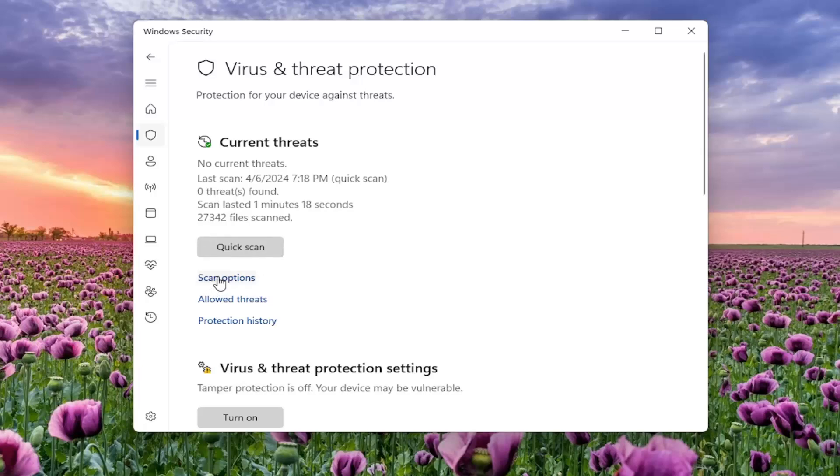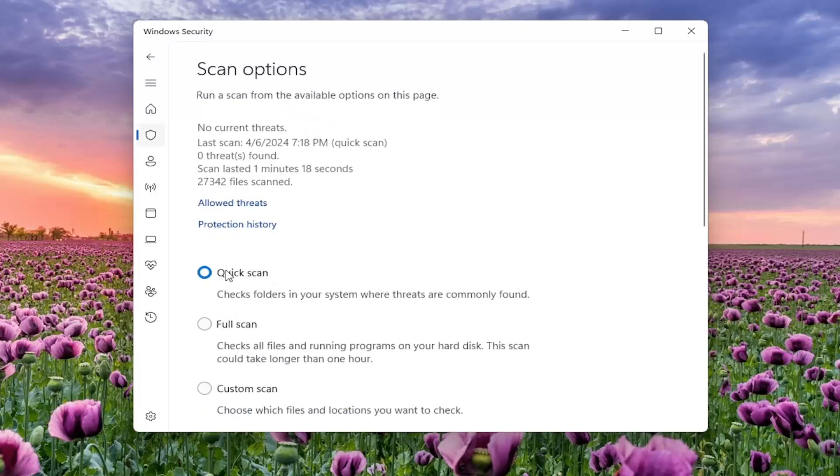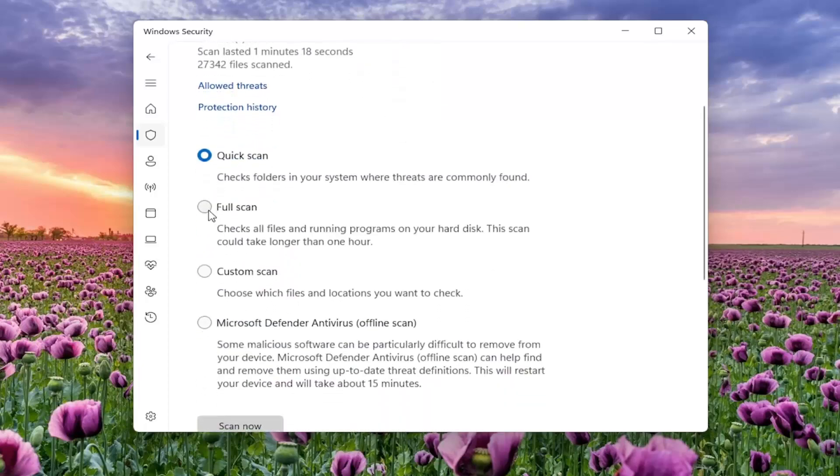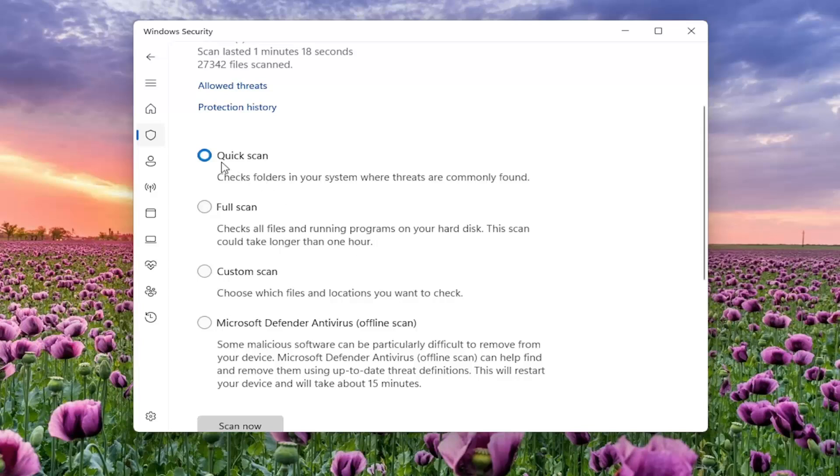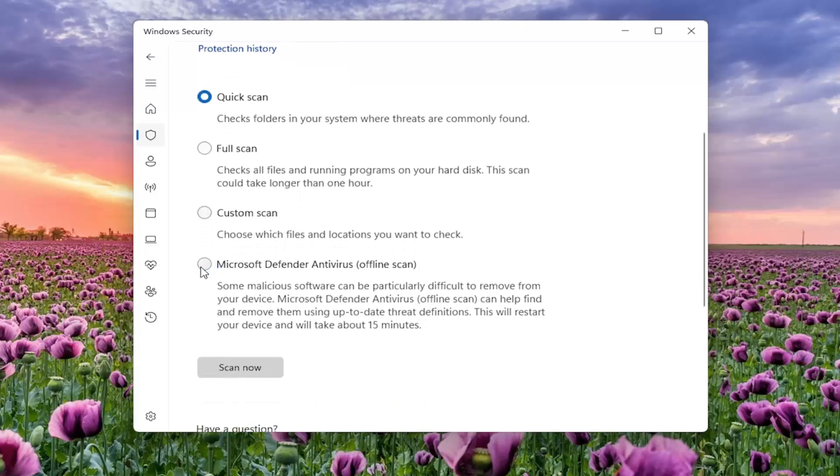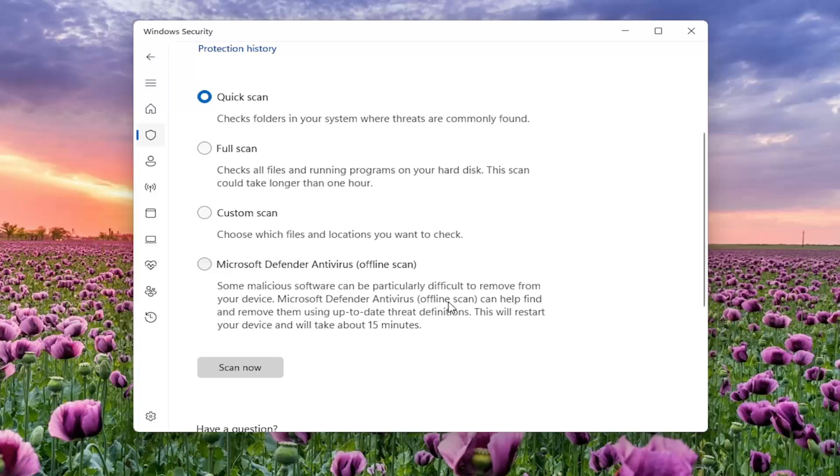Select Scan Options. And then I would suggest running a full system scan, which will check all files and running programs on your hard disk. This scan could take longer than one hour. You can also select Quick Scan to check folders in your system where threats are commonly found, Custom Scan if you want to scan a specific directory, or an offline scan, which can be useful if you're trying to detect certain malware viruses that might try and start up when your computer turns on.